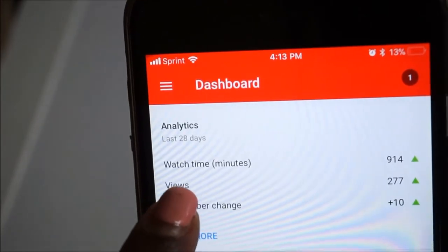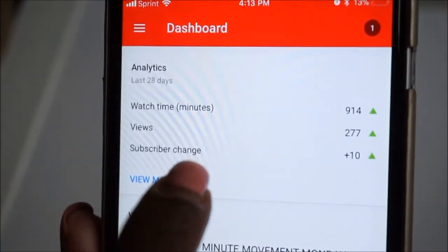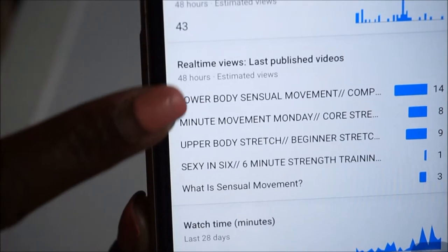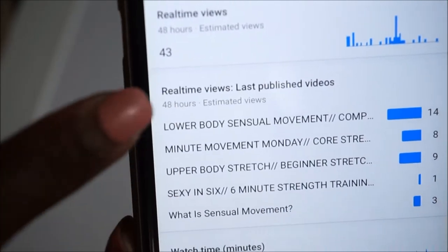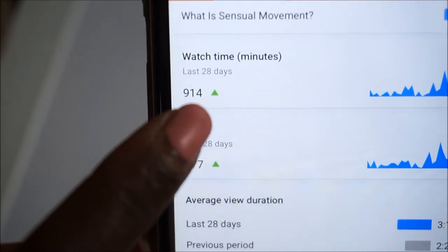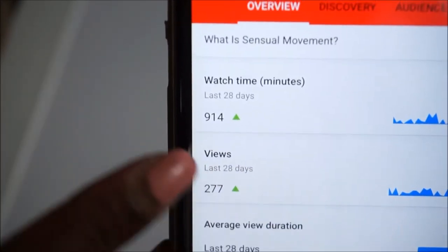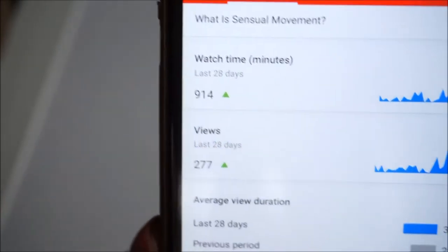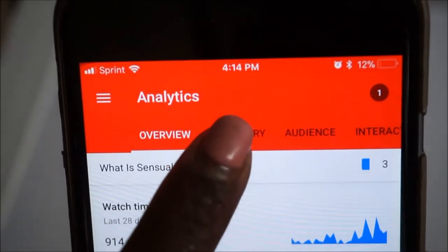This app is really cool because it gives you all of your analytics — your watch time, your views, your subscriber change. It lets you know how your videos are performing based on views. These little green things indicate whether you are up or down from the previous month or previous week. I think you can do the last 28 days or the last seven days — you can change the settings around. That's your overview.